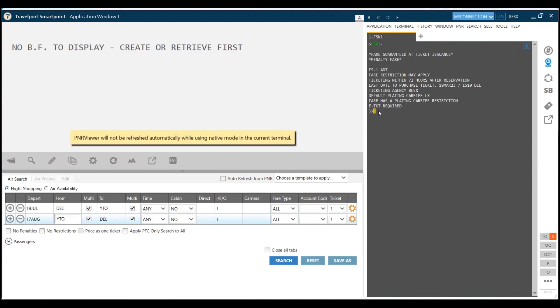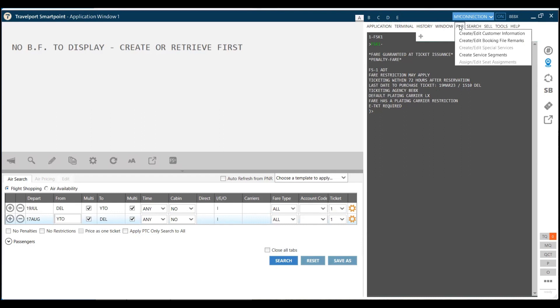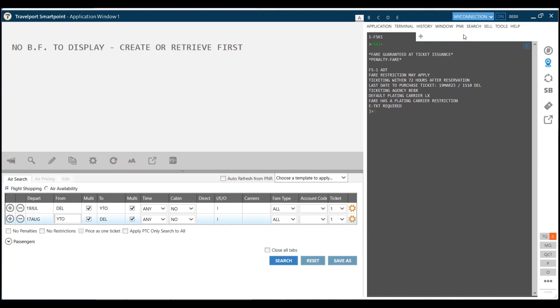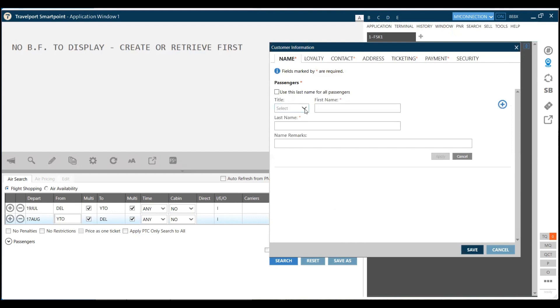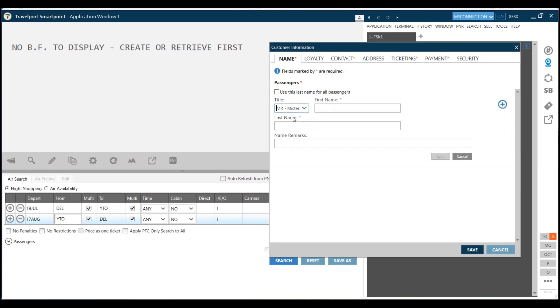Once I am holding this fare, I will just go to the PNR tab, which is on the top of the screen. I click here 'Create Edit Customer Information.' When I click here, I get the dialogue box, so here I can add list of passengers.